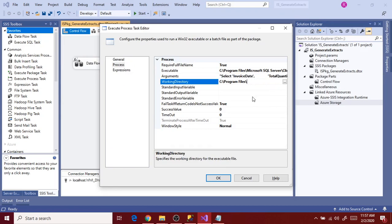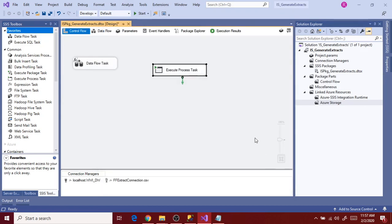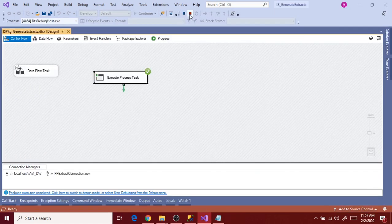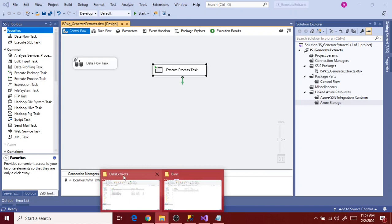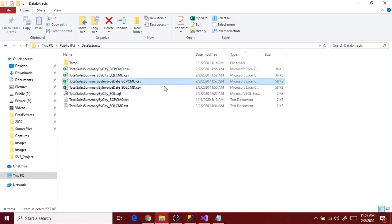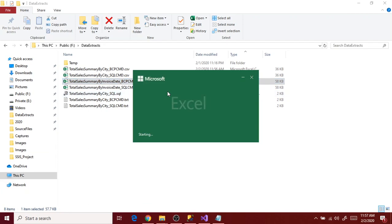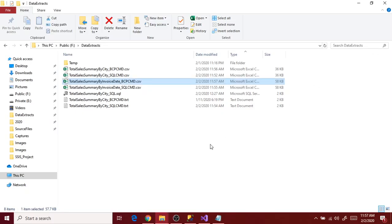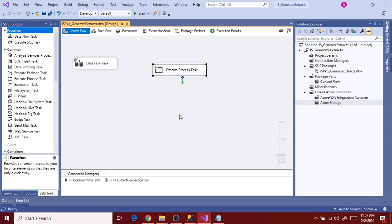Click OK, then execute. Done. Stop it and go to data extracts. This is the file it has generated — open it. Data is as expected. Close it and go back to the package. We are now done with both the SQL command and BCP command executions using the SSIS package.